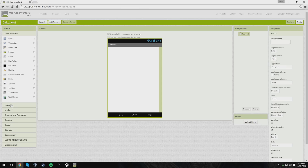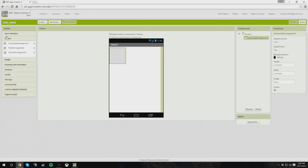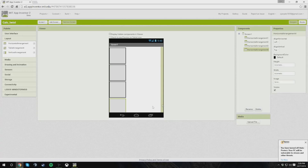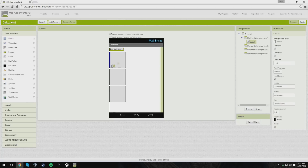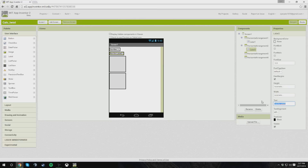Alright, first off, we're going to need to add five horizontal arrangements. So, what we're going to do so that we can get another horizontal arrangement is start getting some of our other horizontal arrangements set up. The first thing we need to do is put labels in our top two boxes. These are going to be for our first number and our second number. Then adding the text box.